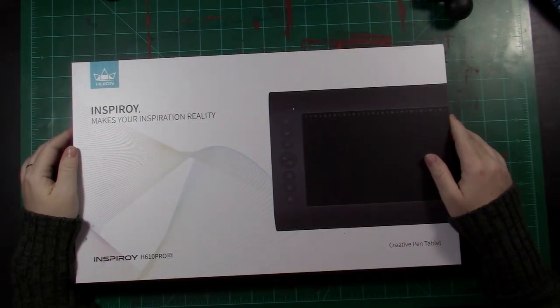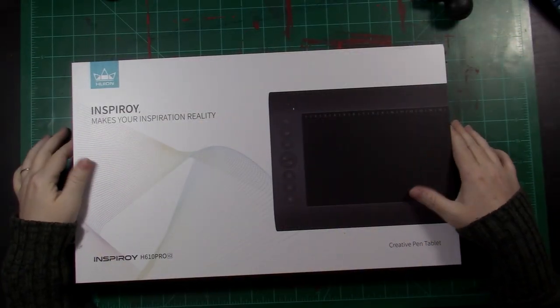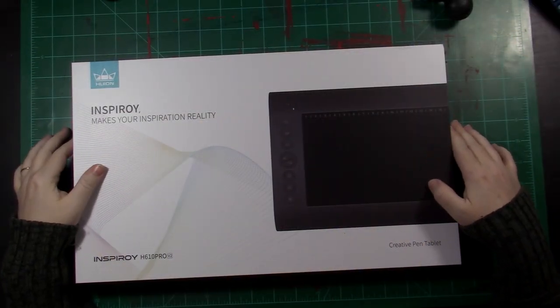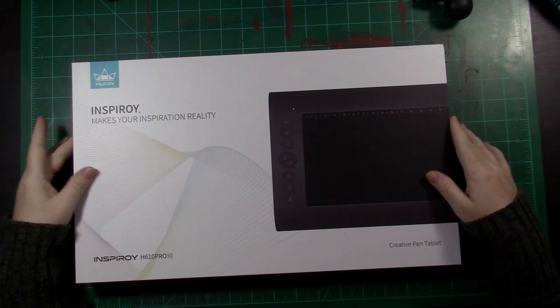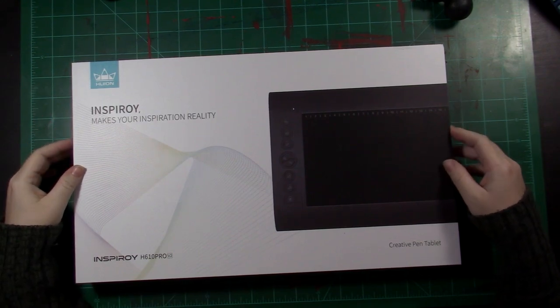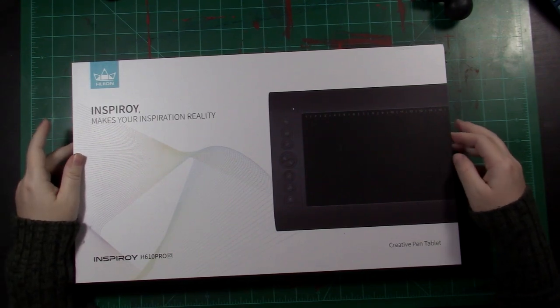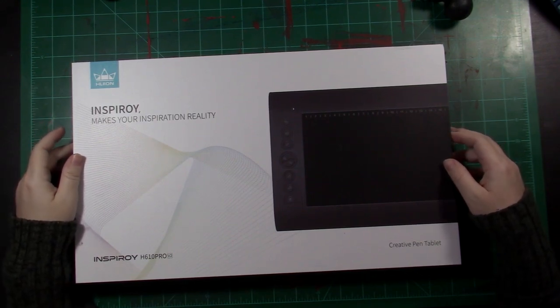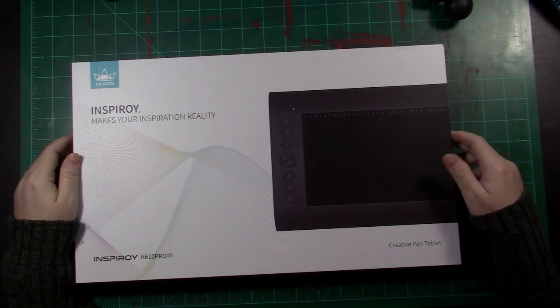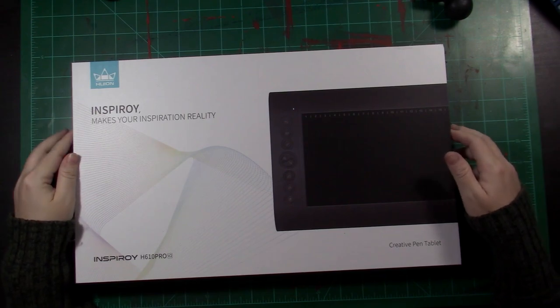Hi. Today, I thought I would do a little review of this digital art pad that I purchased.